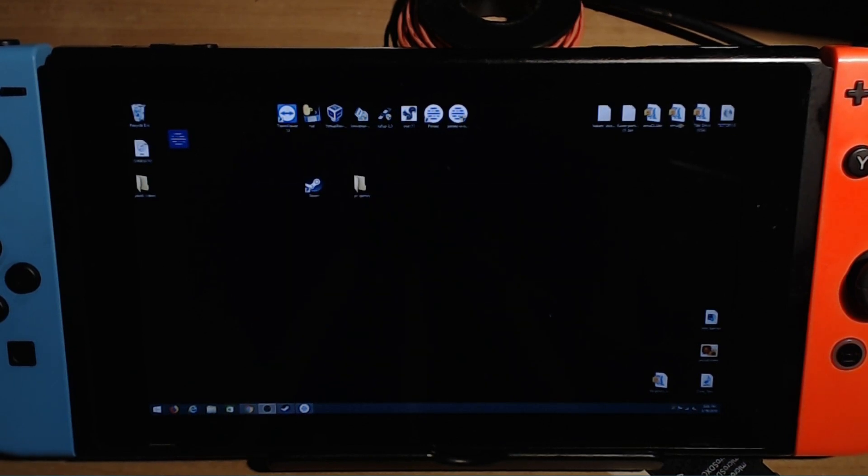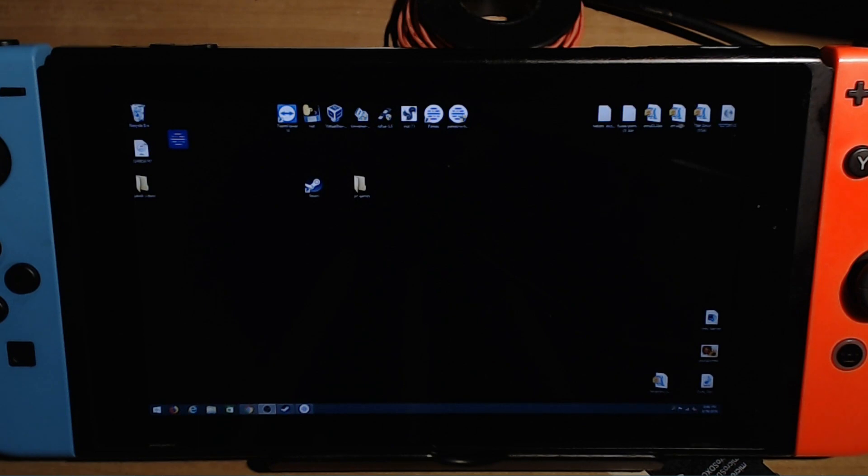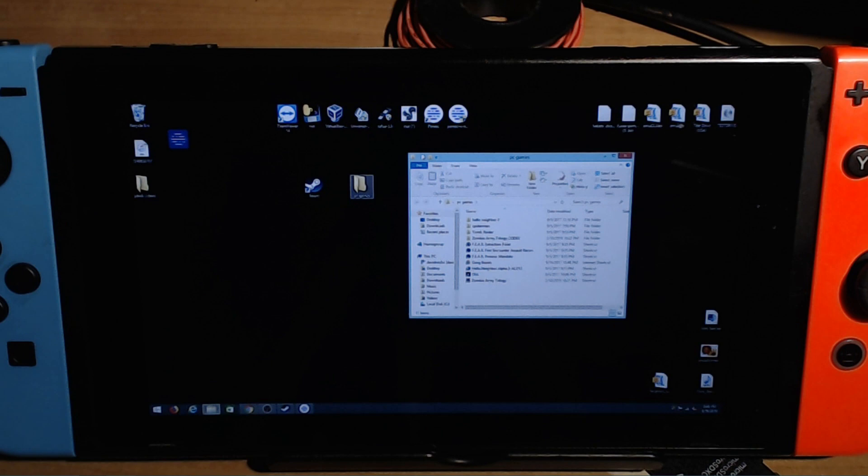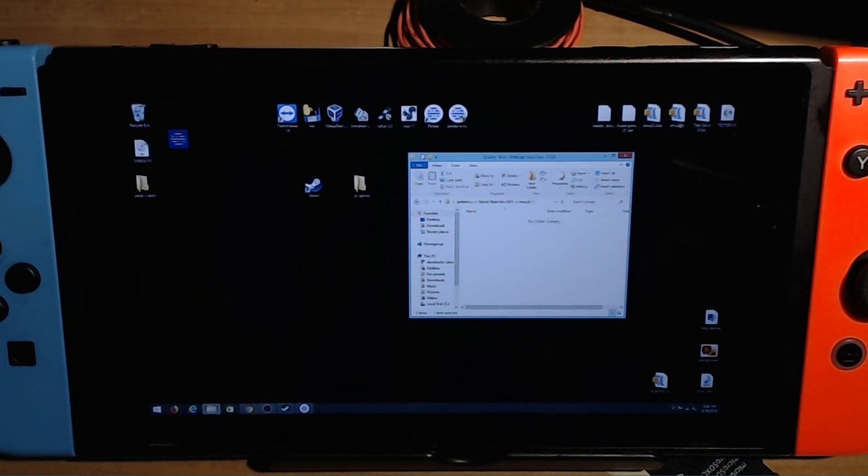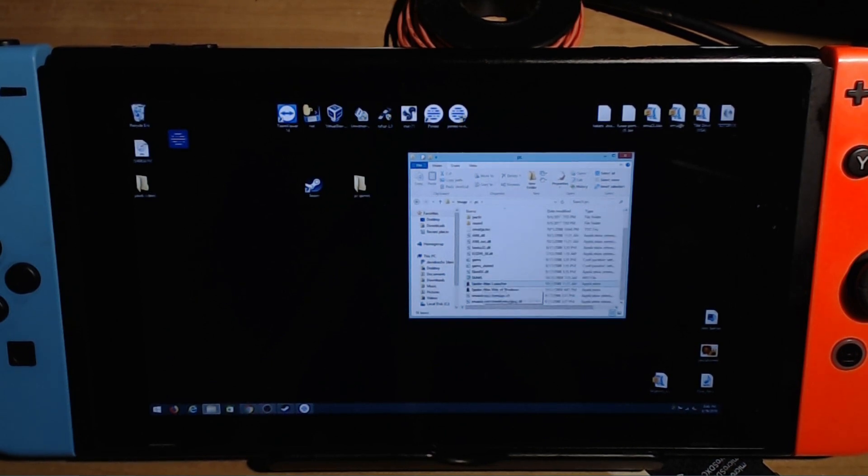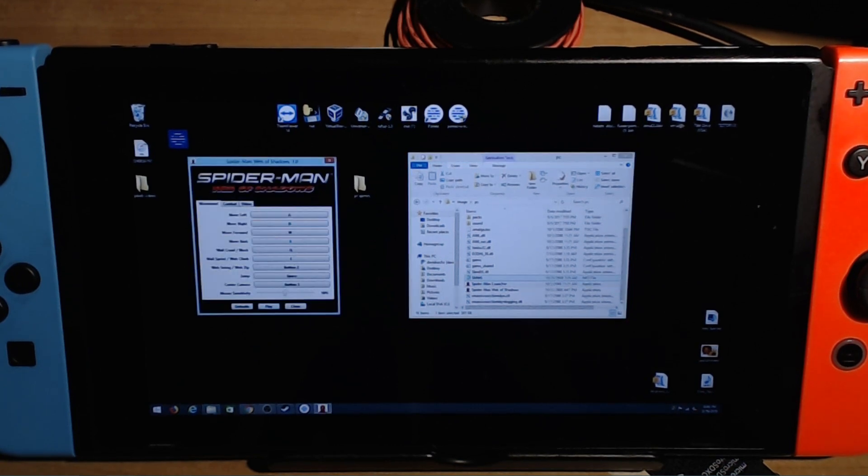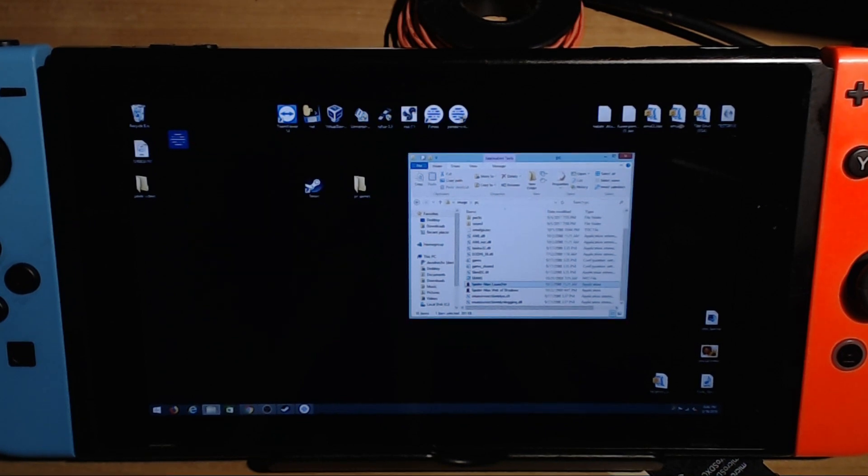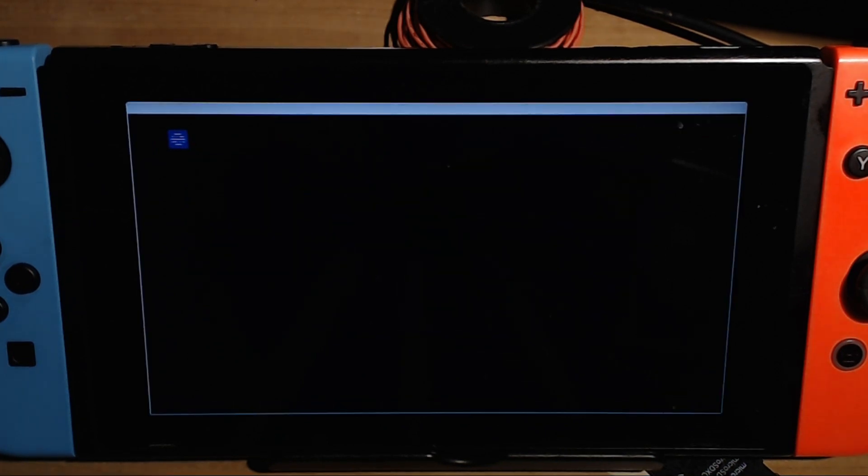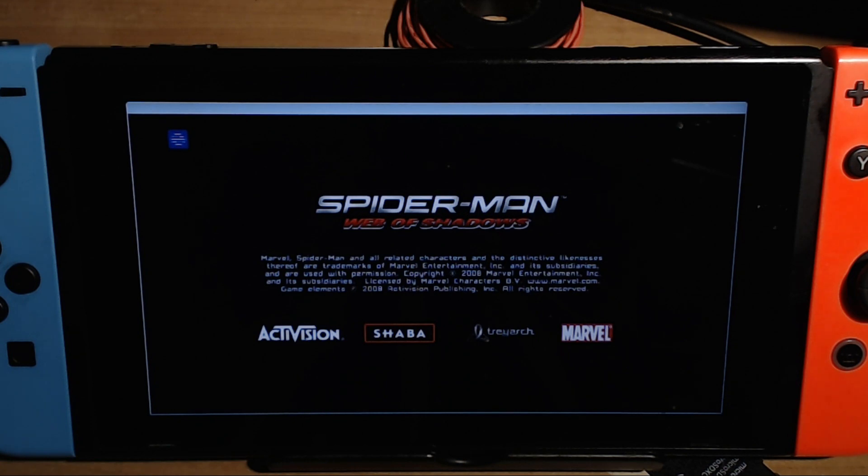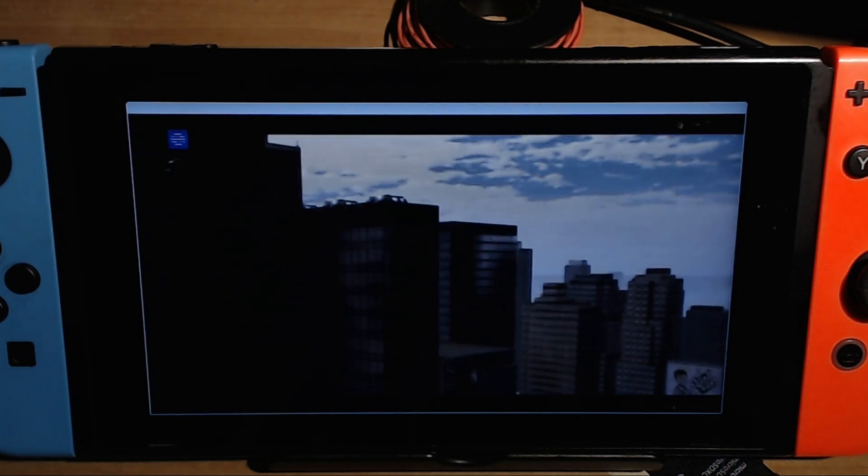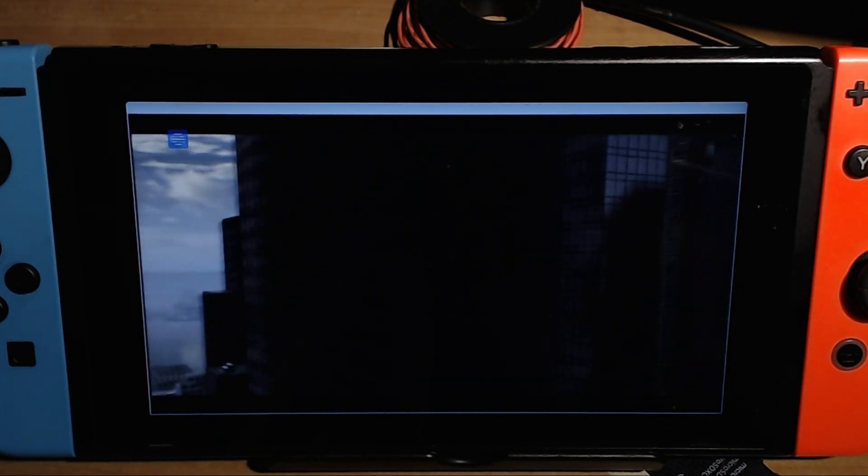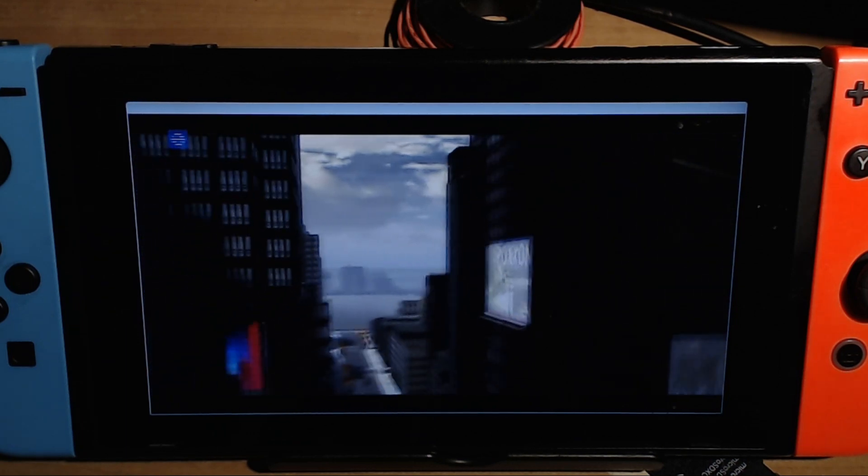And I'm gonna go ahead and play a game. So for this game I'm gonna be using Spider-Man Web of Shadows PC version and launch it to show you that I have full function before we end this video. So so far I've been using PC games, I've been using Steam.